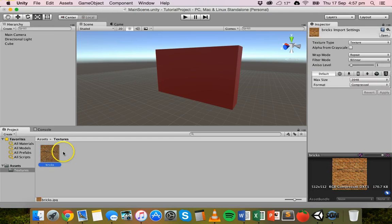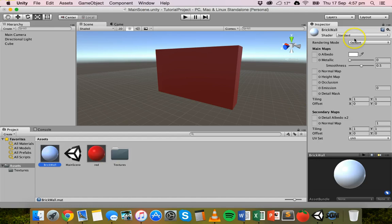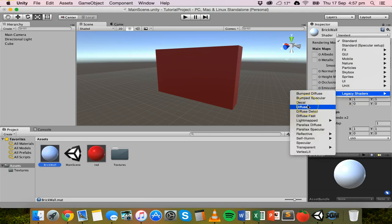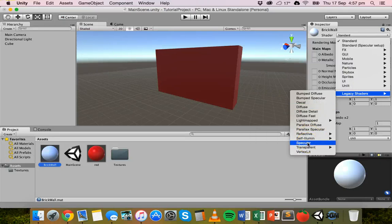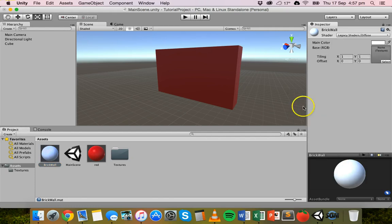I'm going to drag that texture into my textures folder in Unity. Now I'll click on the brick wall material and change the shader from Standard to Diffuse. With the Diffuse shader, light is evenly distributed across the surface of the object. There is also Specular, which gives the object a shiny surface, and a few others like Bumped Diffuse and Bumped Specular. We're going to choose Diffuse.